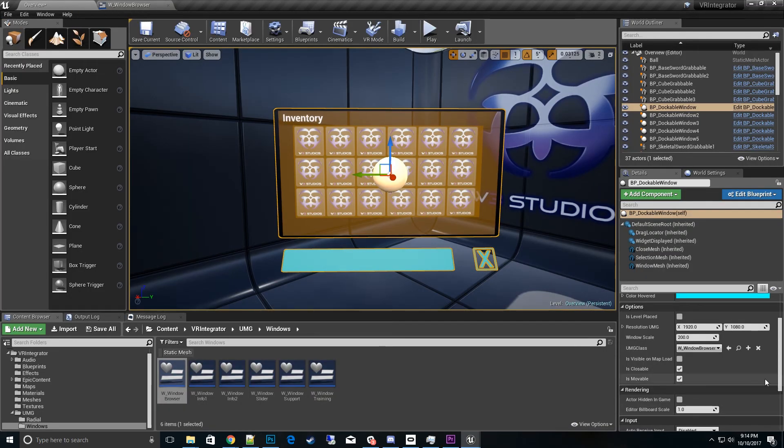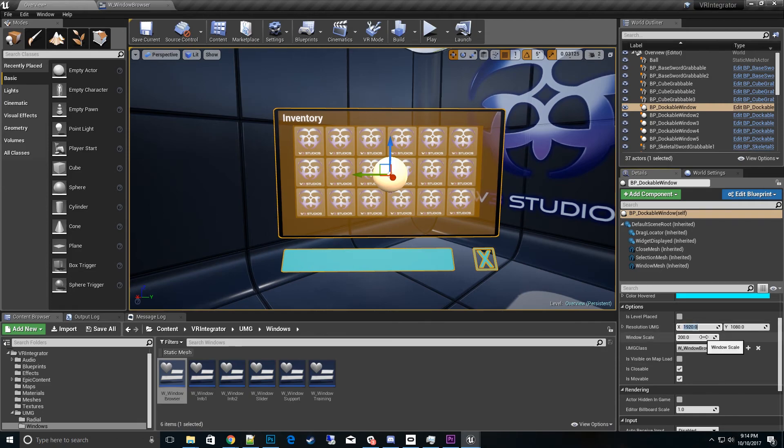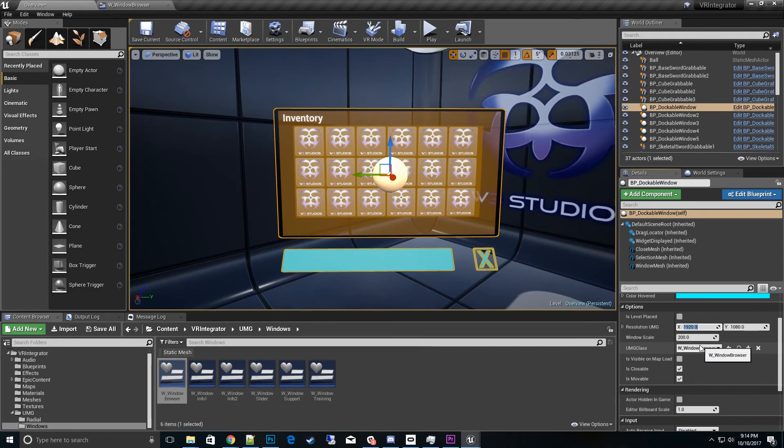So keep that in mind. Then the thing we want to do is set that resolution here to 1920 by 1080 which is the default for this blueprint.